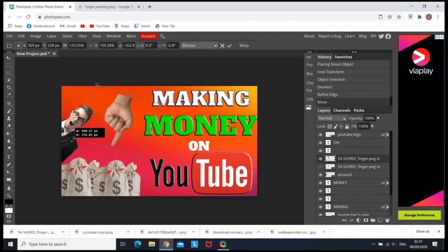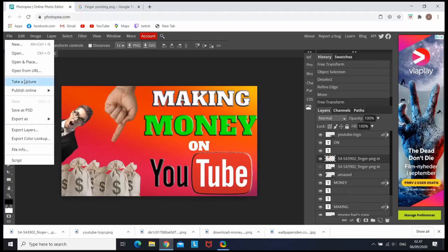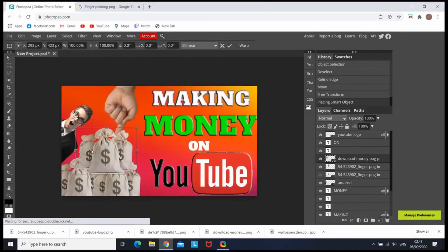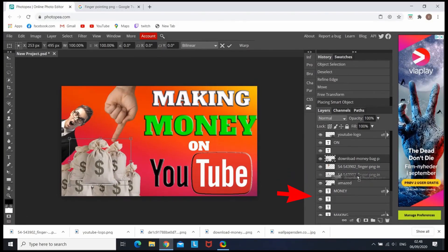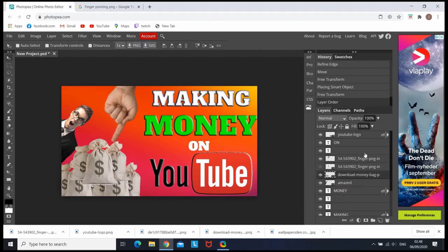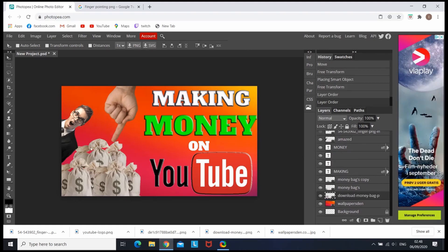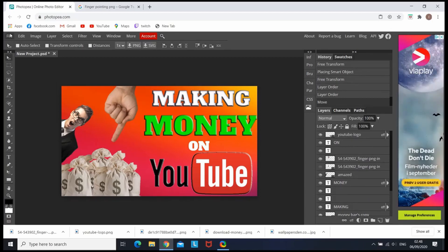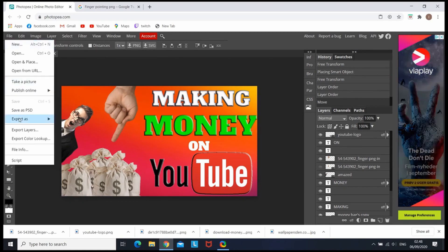I'm gonna place it right here pointing at the bags, and then I'm gonna show you another basic thing you can do. I'm going to add another set of bags, but they're gonna stand over the others — so you can simply go to the right side where the images are and move the bags under the ones you want to put behind. That's how you put objects behind or in front of something. When you're finished with the thumbnail, go to File, Export As, and choose your file type — I really recommend saving it as a PNG.